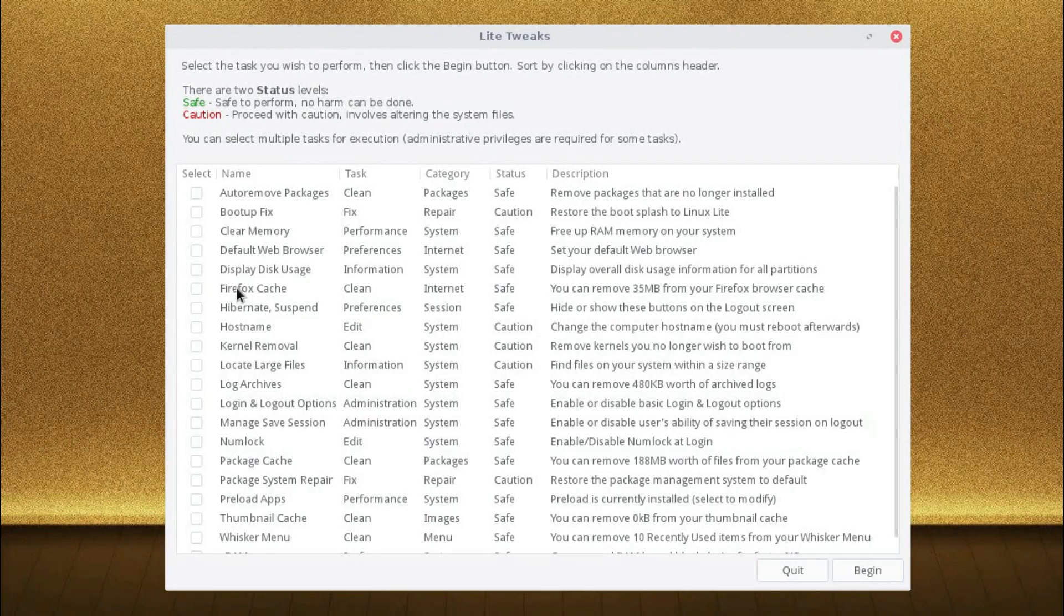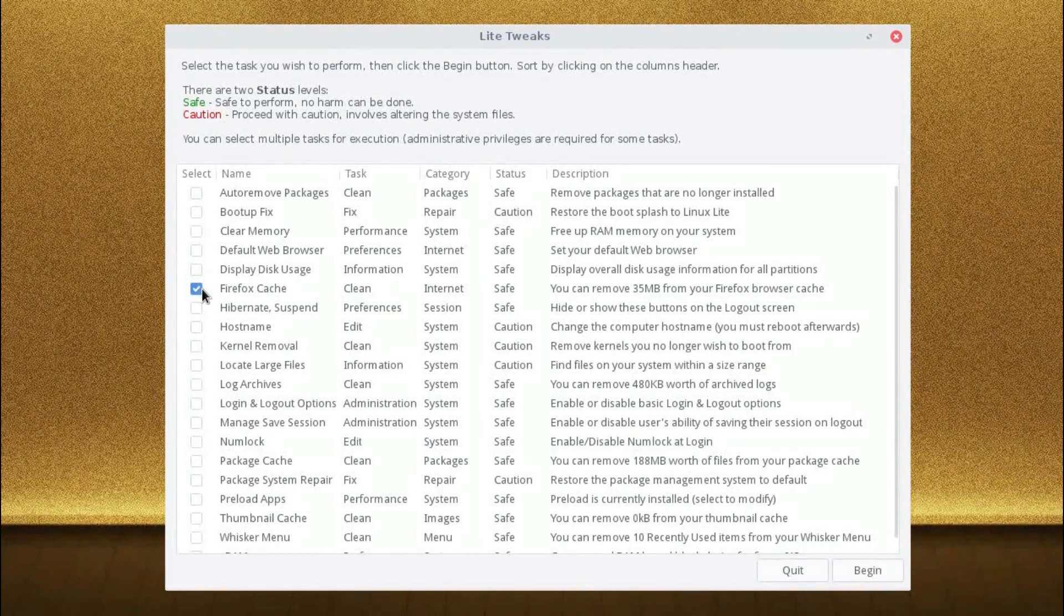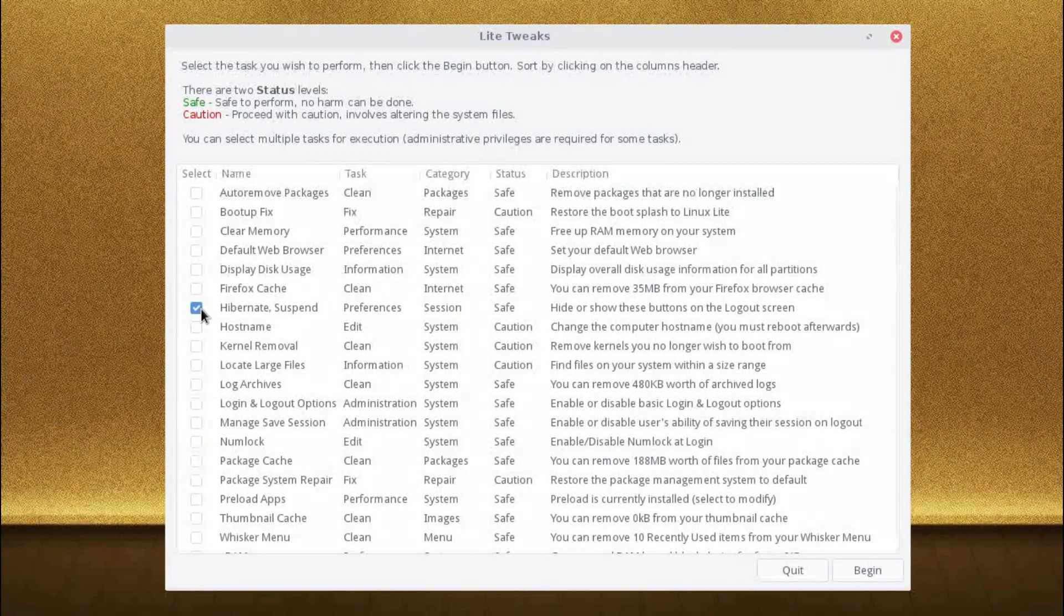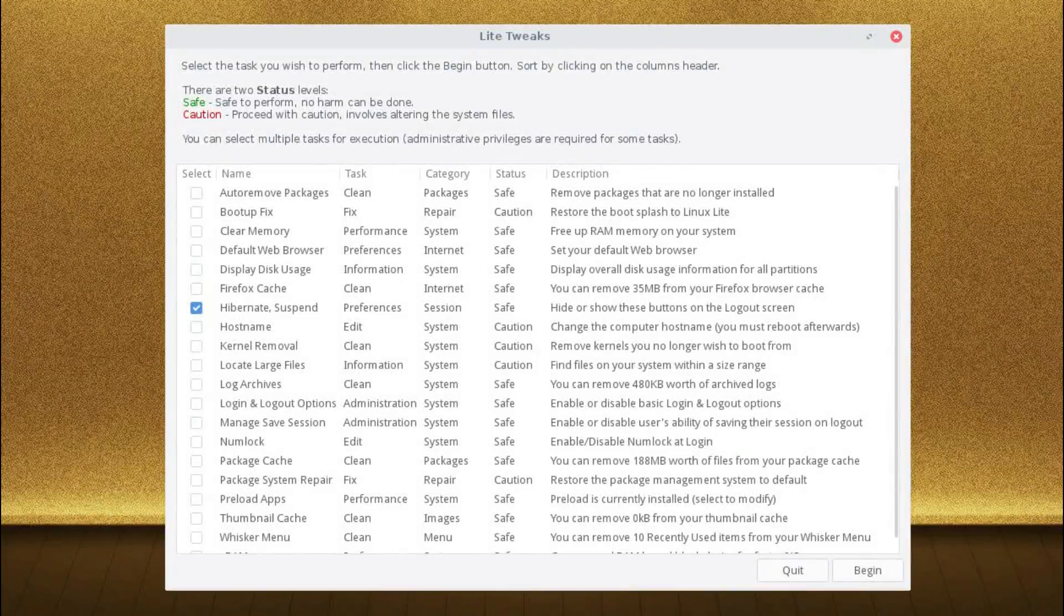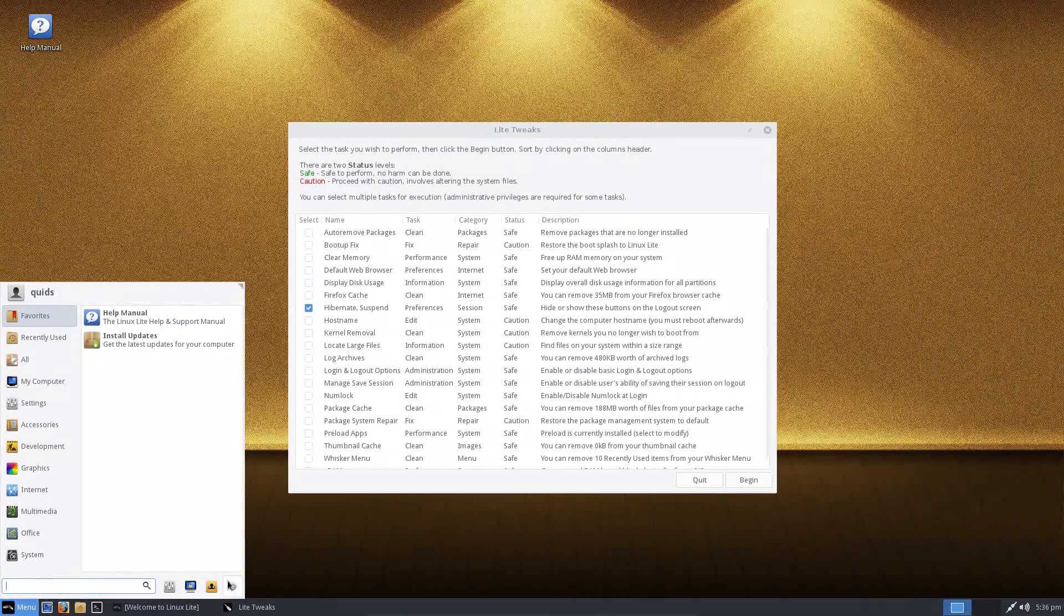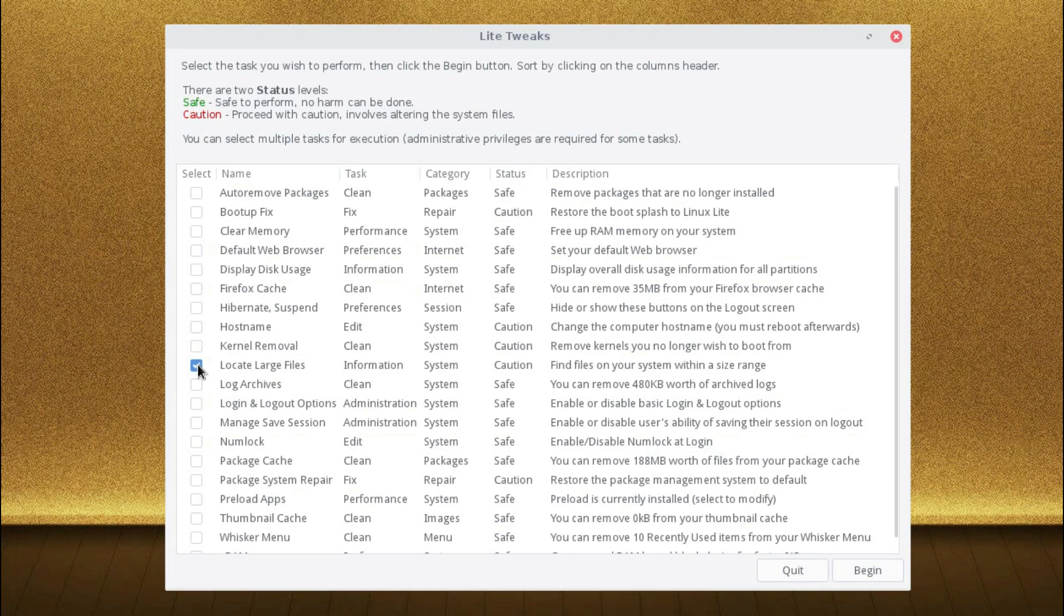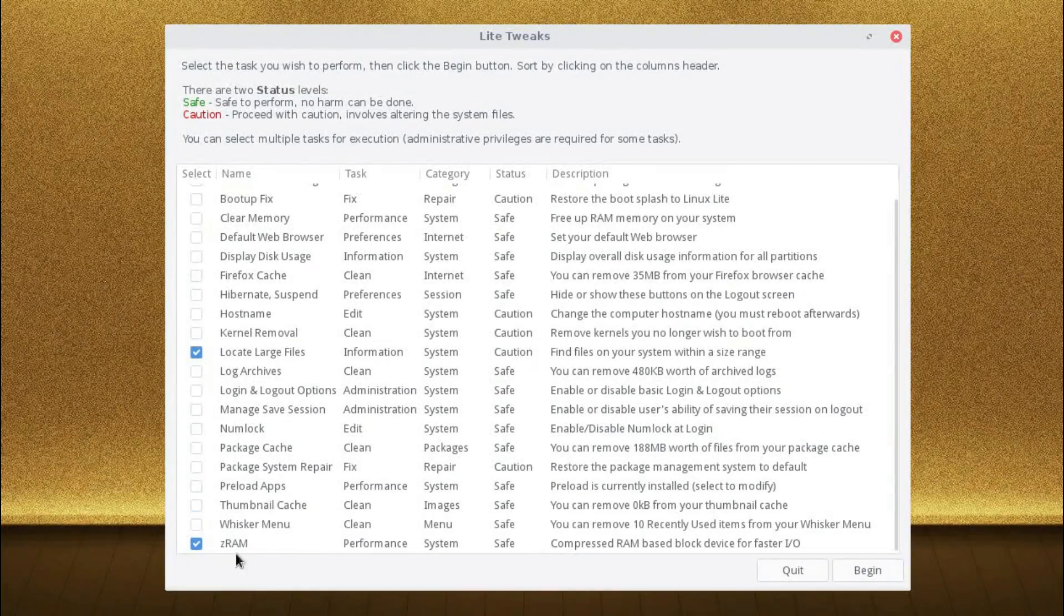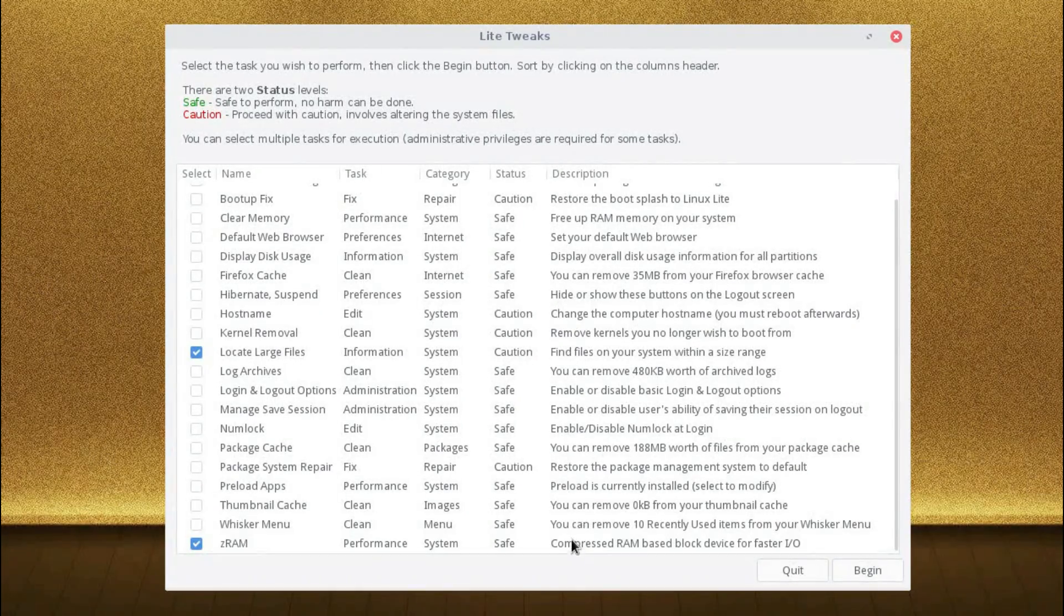Looking at some of the other features we have: cache cleanup, kernel removal, removal of hibernate and suspend buttons. I've played with that already and taken out the hibernate, so I've just got one suspend button at the bottom of the screen there. The option to locate large files, clearing out log archives, enable or disable users' ability of saving their session on logout, more package cleanups, the option to turn off preloading of applications. And perhaps this last option, ZRAM, is another unique feature.